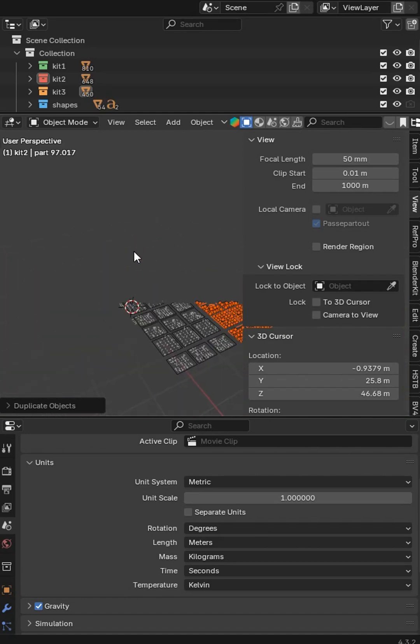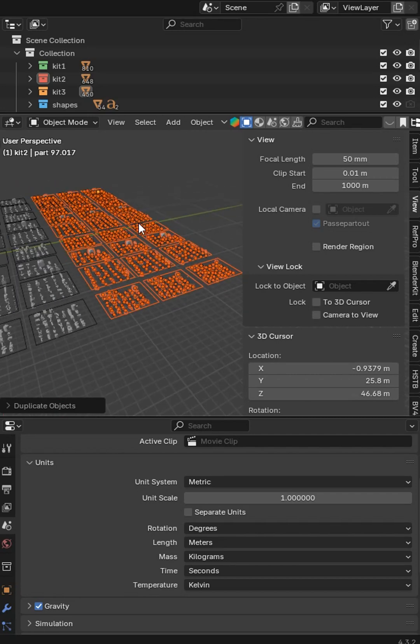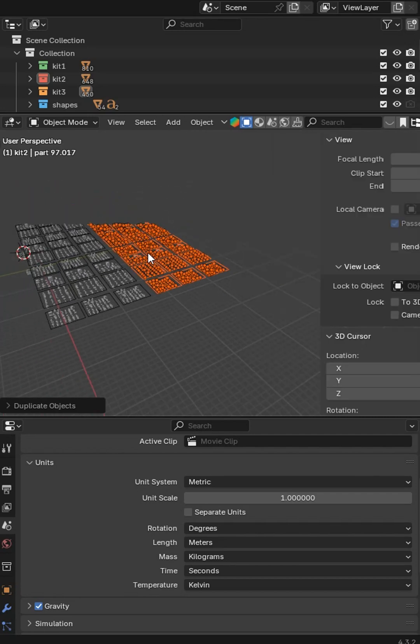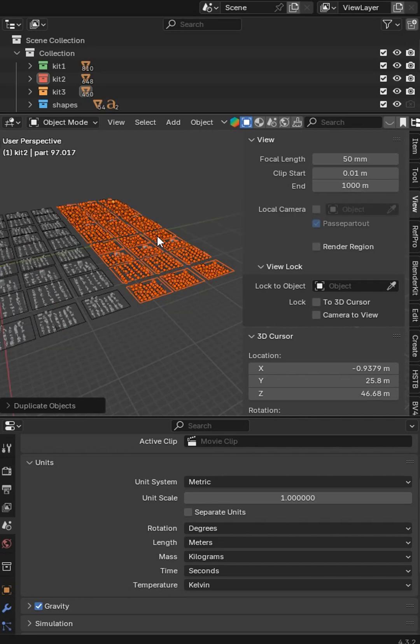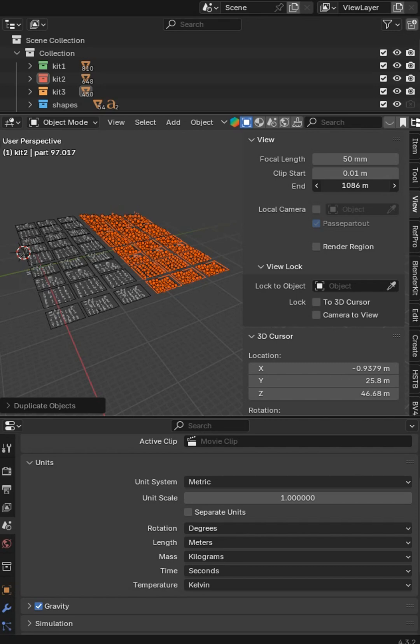When you're zoomed out with a big scene like this, you can go over to the N panel tab, press N, go to View, and increase the end point of your viewport clipping. When you do that, you'll notice it's going to now include more of the viewport.